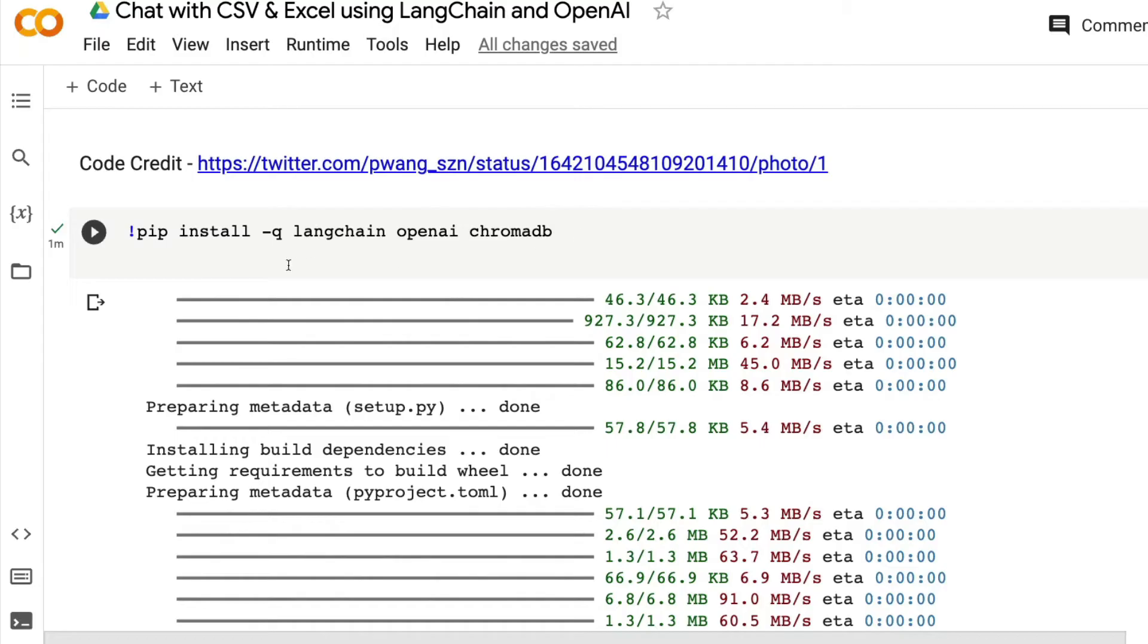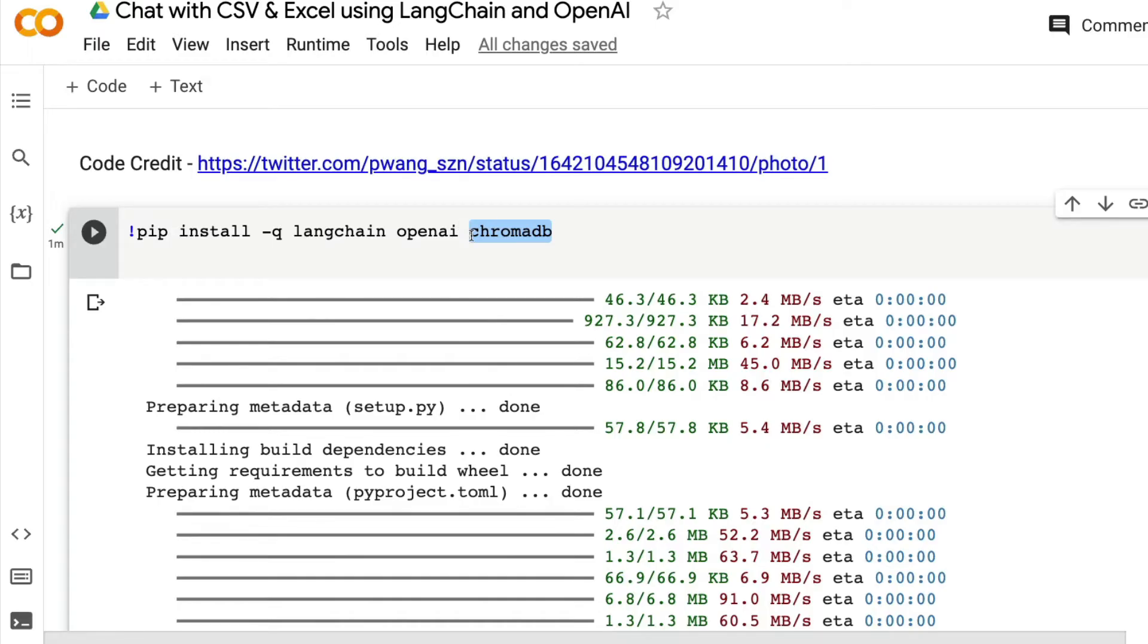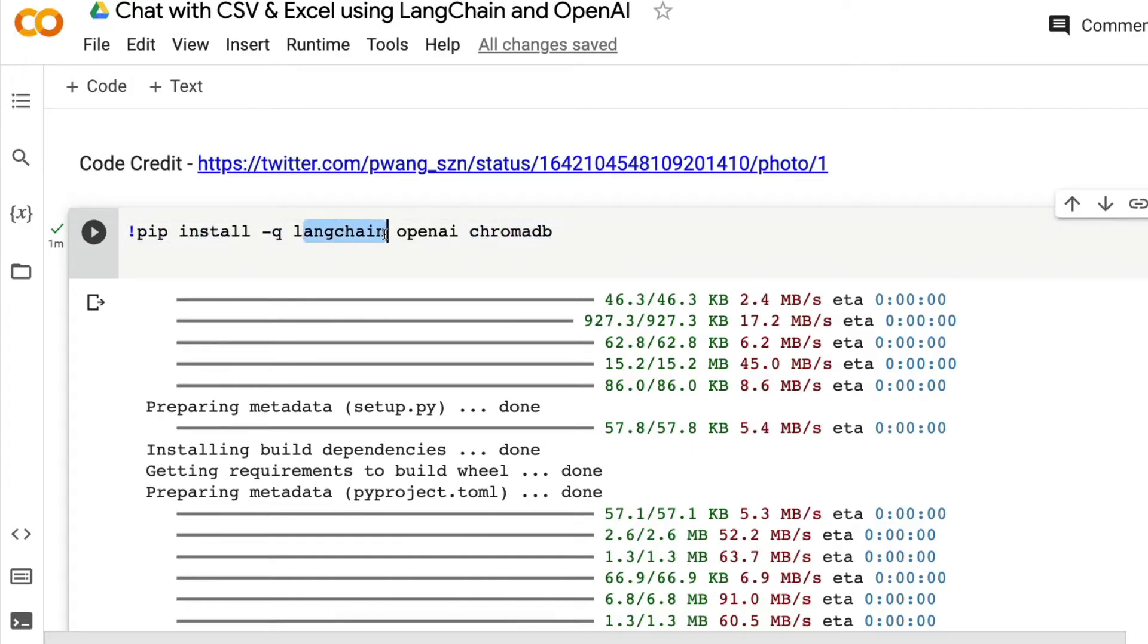The first thing that you need to do is you need to install Langchain and OpenAI. Chromadb was a dependency. I got an error that Chromadb was not available. So I decided to add Chromadb to my pip install. Pip install in the quiet mode, Langchain, OpenAI, and Chromadb.